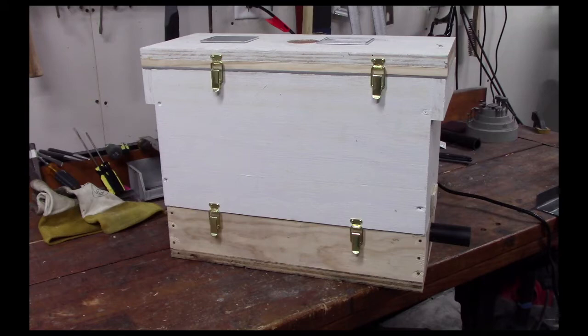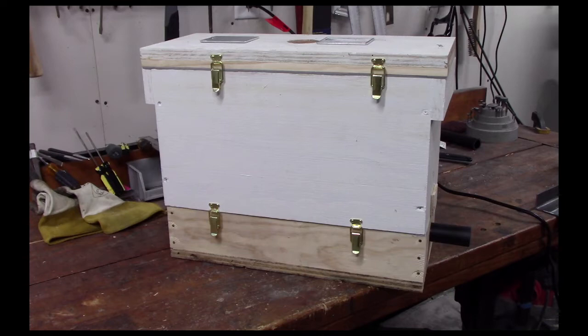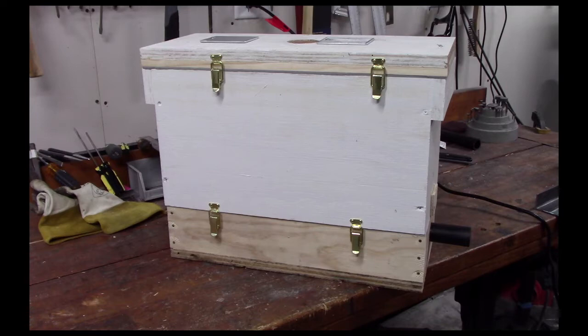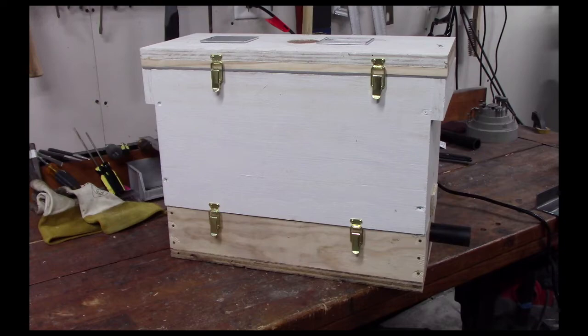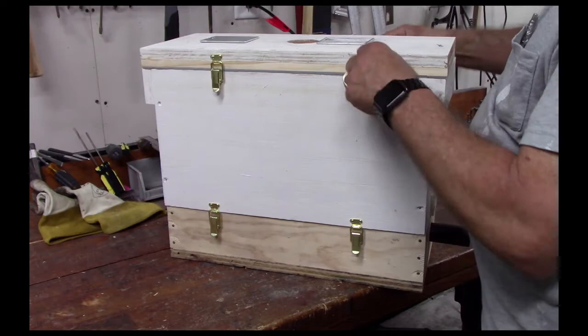These are intended for doing removals of feral beehives that might get into a building or structure, someplace where you need to reduce the number of bees and do it humanely without killing them and you want to be able to reestablish the hive. So I'm going to take it apart for you, show you what I did, and then I'll put it back together and plug it in and show you how it works.